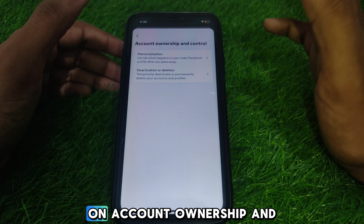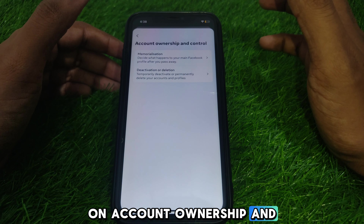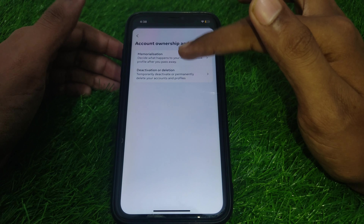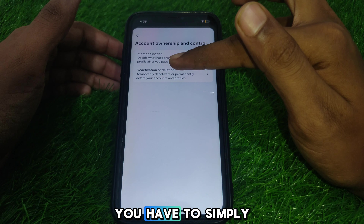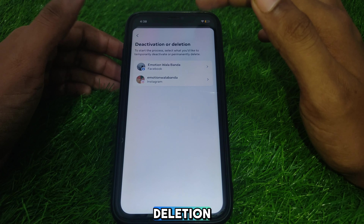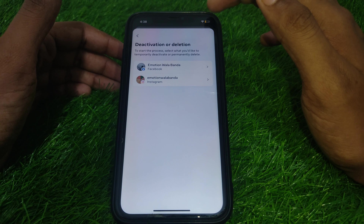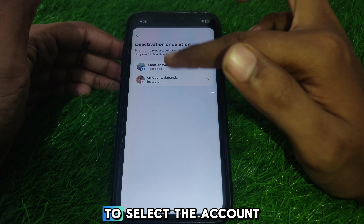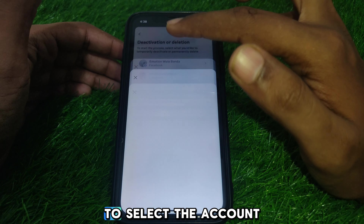After that, click on Account Ownership and Control. Then click on Deactivation or Deletion, and here you simply select the account you want to deactivate or delete permanently.